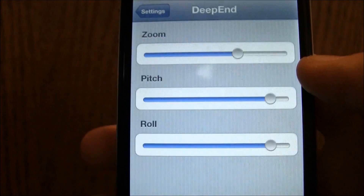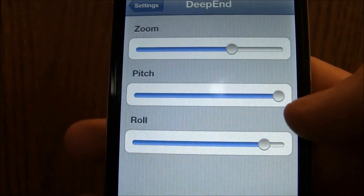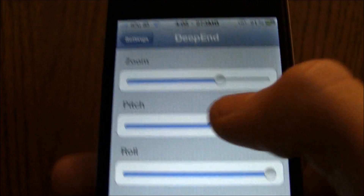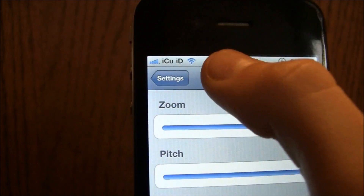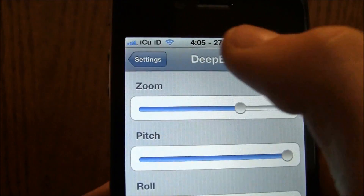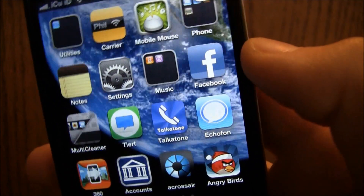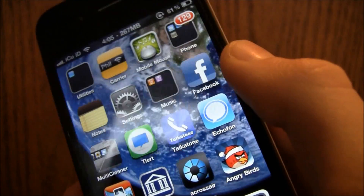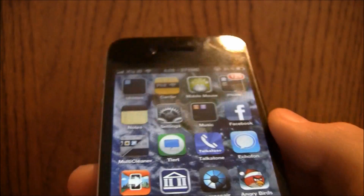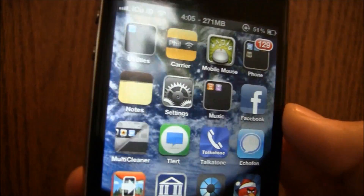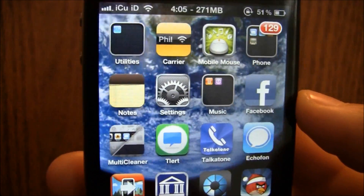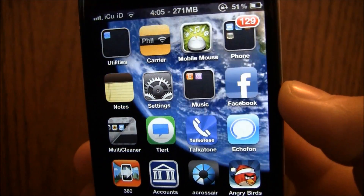I'm actually going to change it — I like it on this one with it zoomed in a lot. I also like the pitch and the roll turned all the way up. I'm just going to go back to the home screen and now I can show you guys the full effect of this tweak, and it just works really really nice.